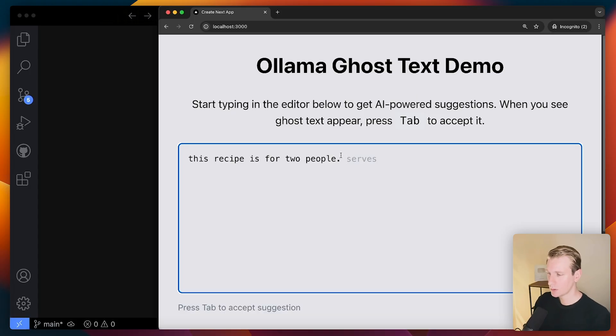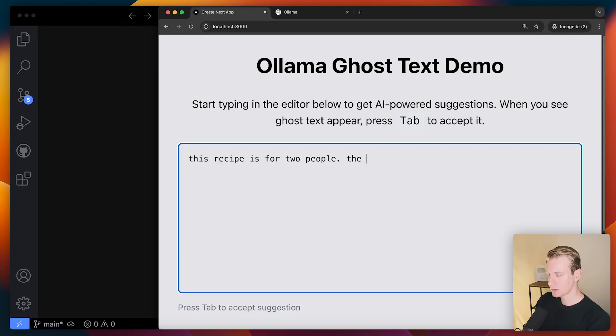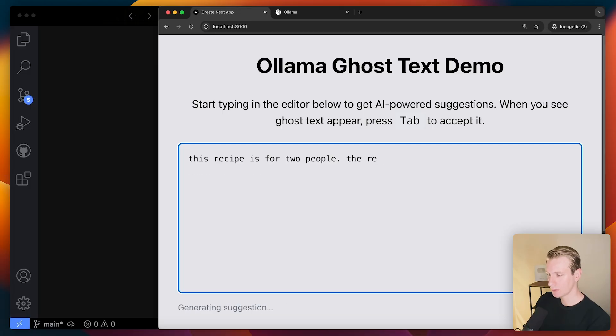The model I'm using here, by the way, is Llama 3.2. And overall, I have to say I'm actually pretty impressed with how good this is because it's a really small model.